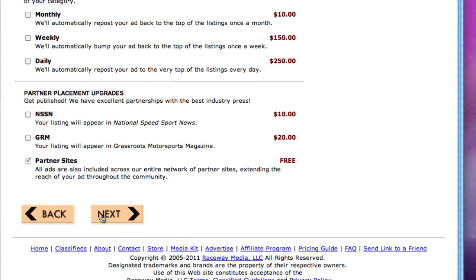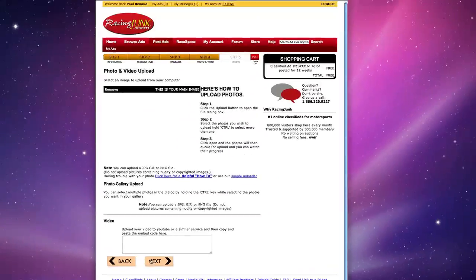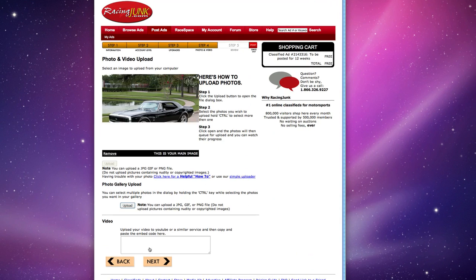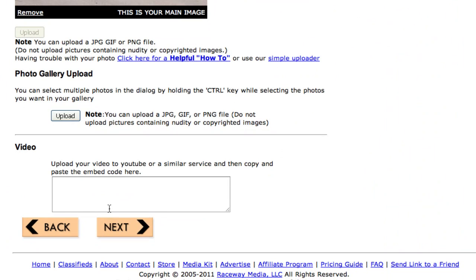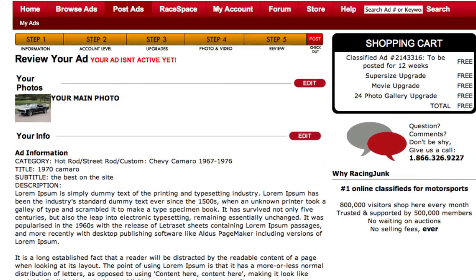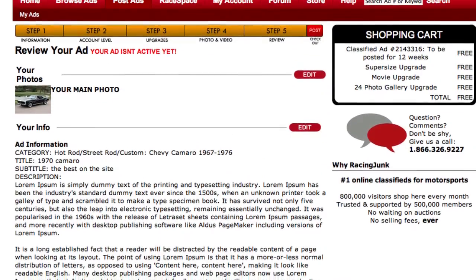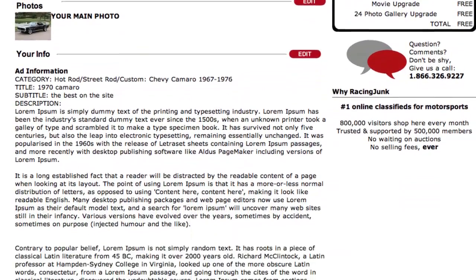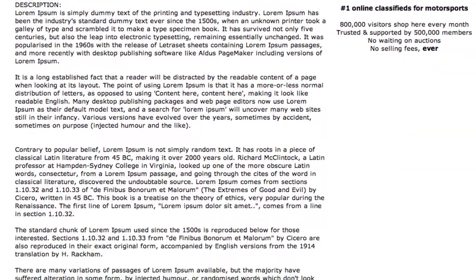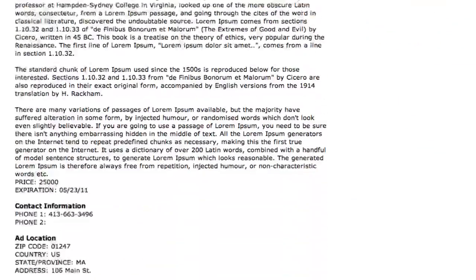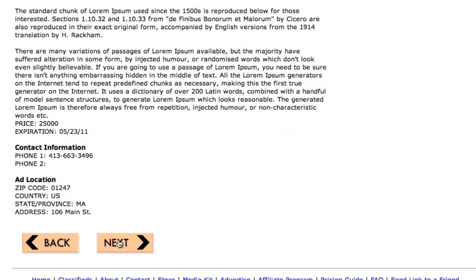Step 4 will give you a quick rundown of any other photos or videos that you may want to post. If you have nothing else, click Next and you can review your ad. All of the text that you posted is in there, and then click Next and your ad is now live on the website.